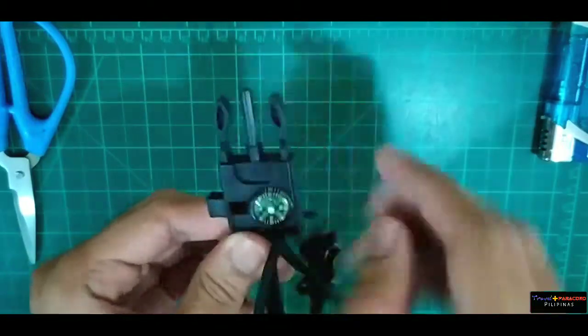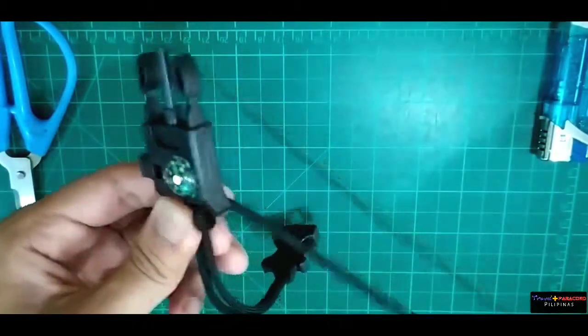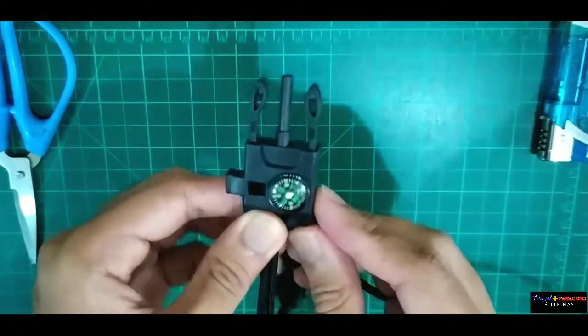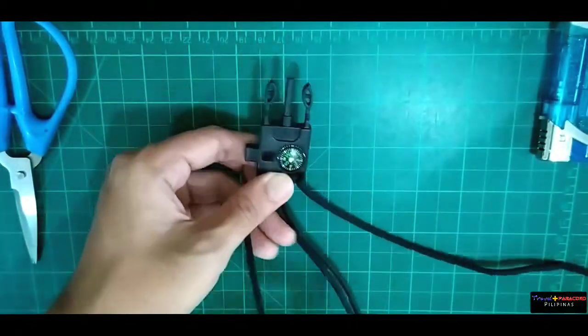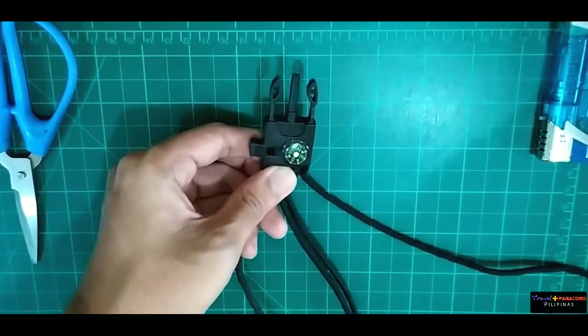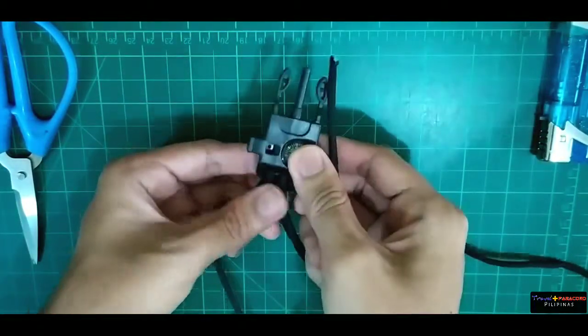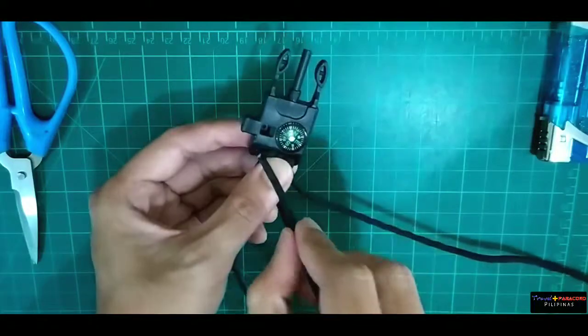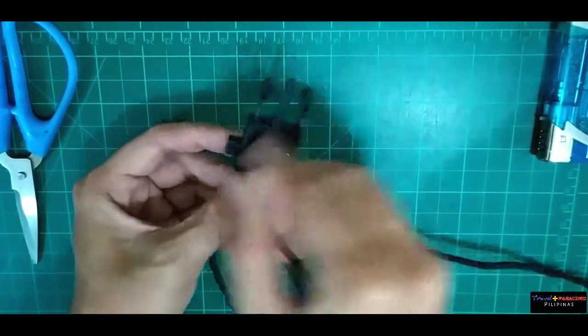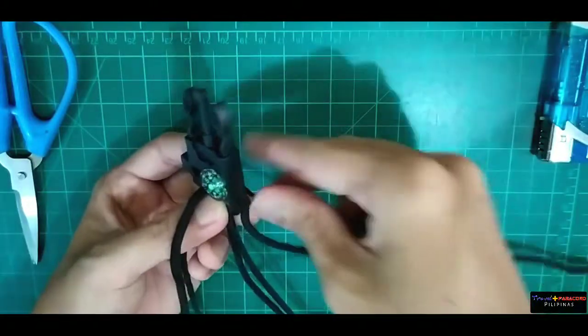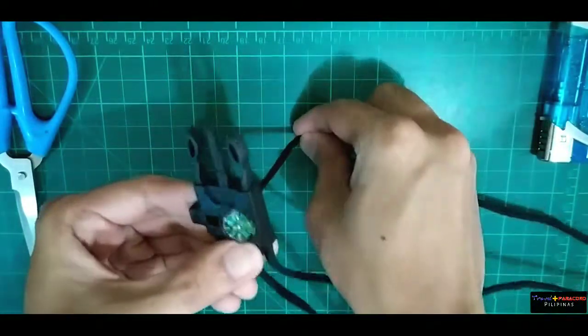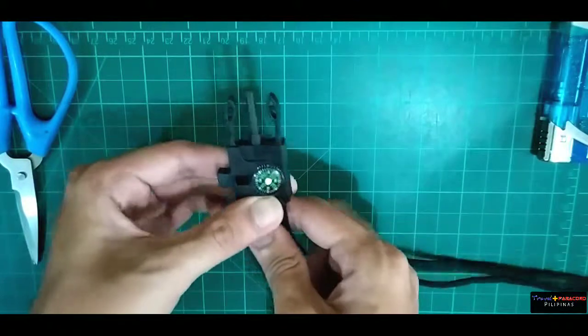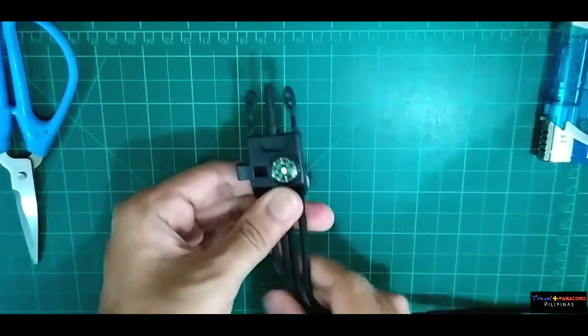Para siya maging apat na strands, dito ipapasok lang natin yung magkabila pa. Kasi malaki yung bakal natin. Pwede natin dagdagan ng dalawang strands pa or four para maging six. Sa bakal na ito ay tinatawag namin flat survival, meron siyang kasamang compass, may whistle, may fire starter at saka yung flint na tinatawag.